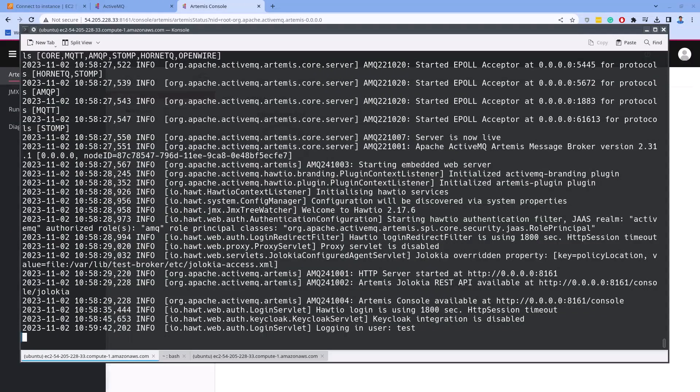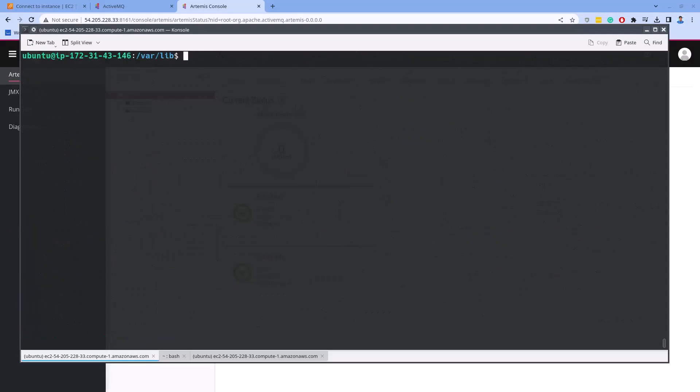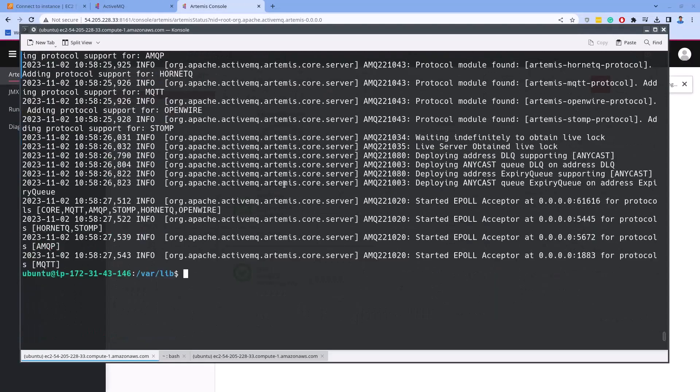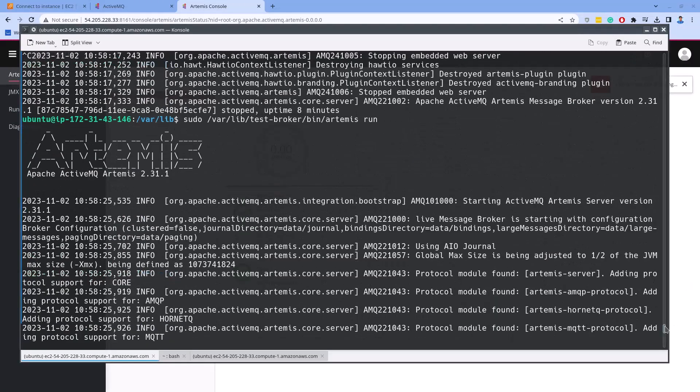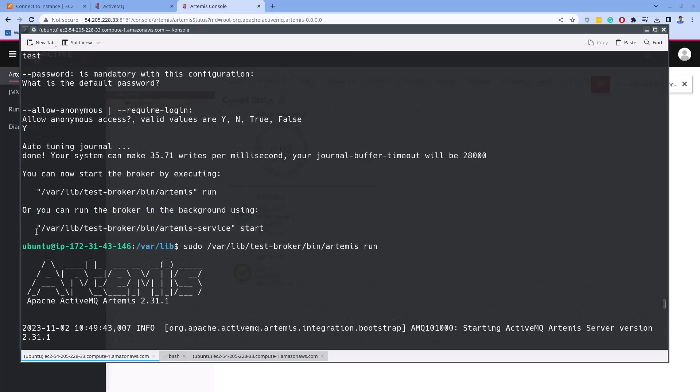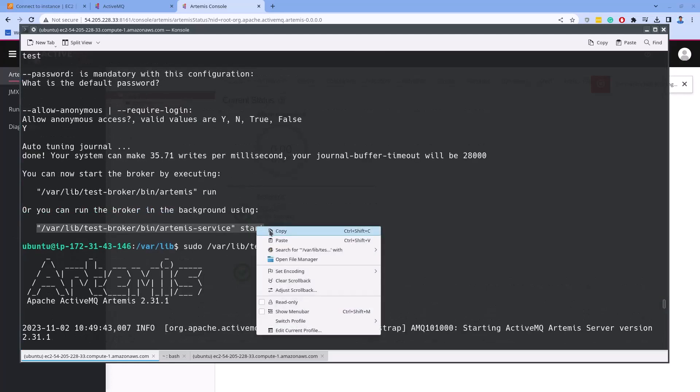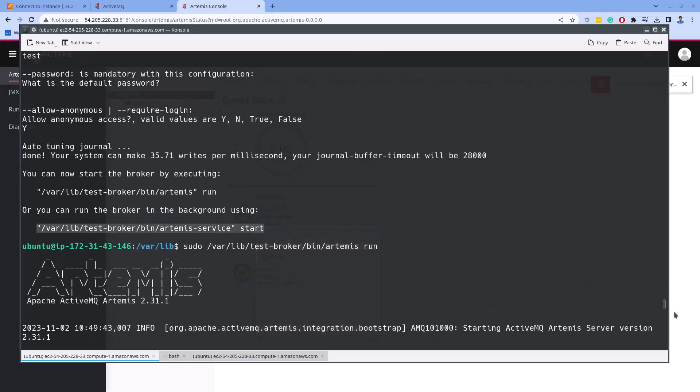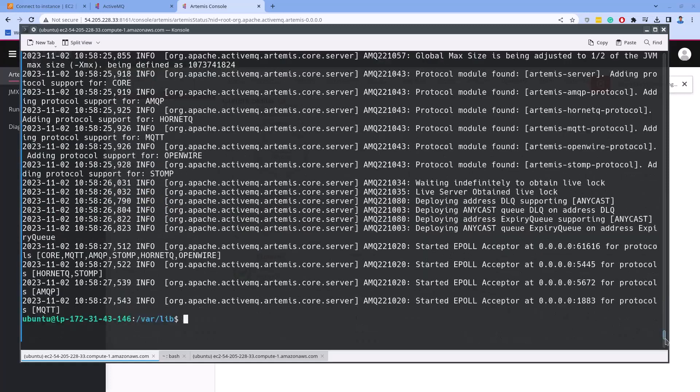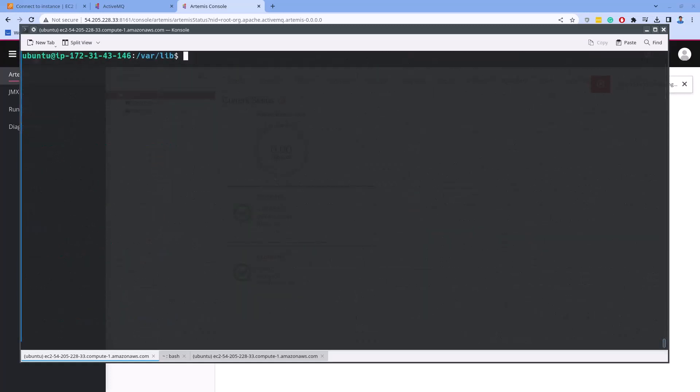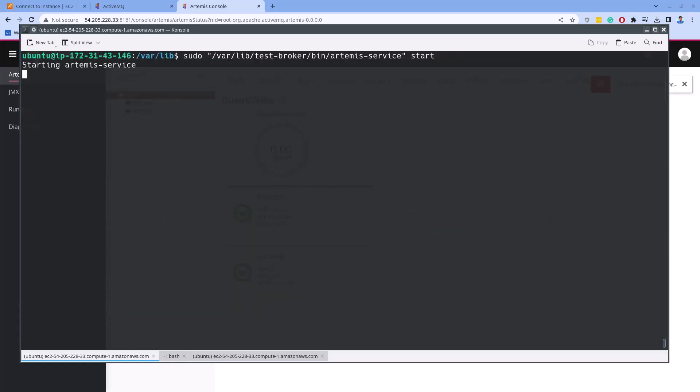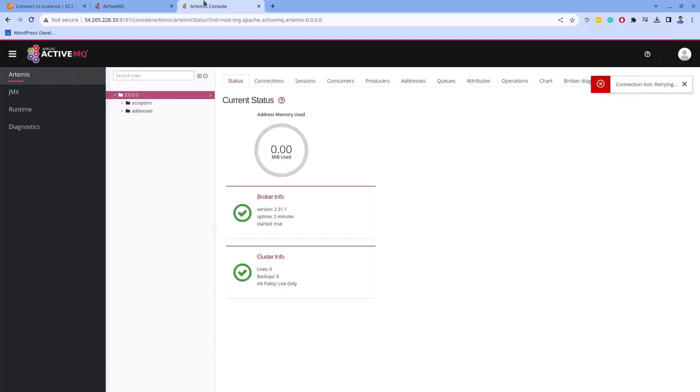To run the ActiveMQ in the background, we should run the command as displayed on the screen. As you can see, the Artemis service is running on the background with the process 16767. To verify, go to the browser and reload the page. If it's not loading on the first hit, give some more hits and you will get the page loaded.